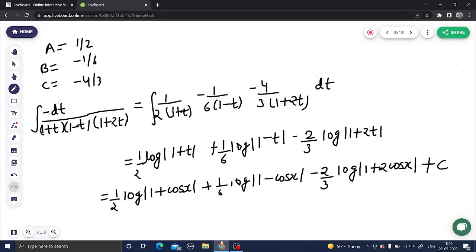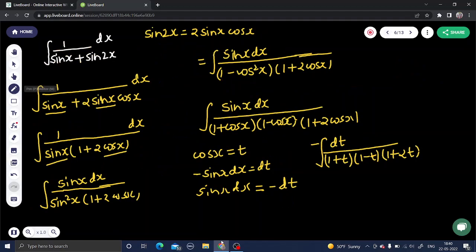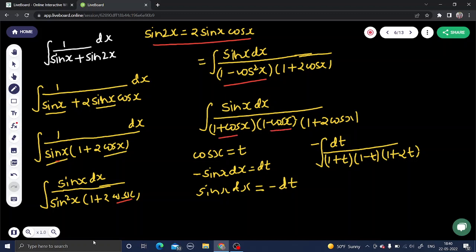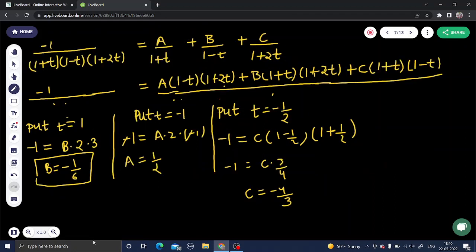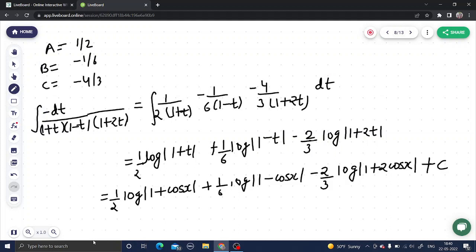To summarize: we used the formula sin 2x = 2 sin x cos x, took sin x common, then multiplied numerator and denominator by sin x so that sin x dx became -dt under the substitution t = cos x. We rewrote sin²x = (1 + cos x)(1 - cos x), applied partial fractions to get A = 1/2, B = -1/6, C = -4/3, integrated each term, and back-substituted t = cos x to reach the final answer.